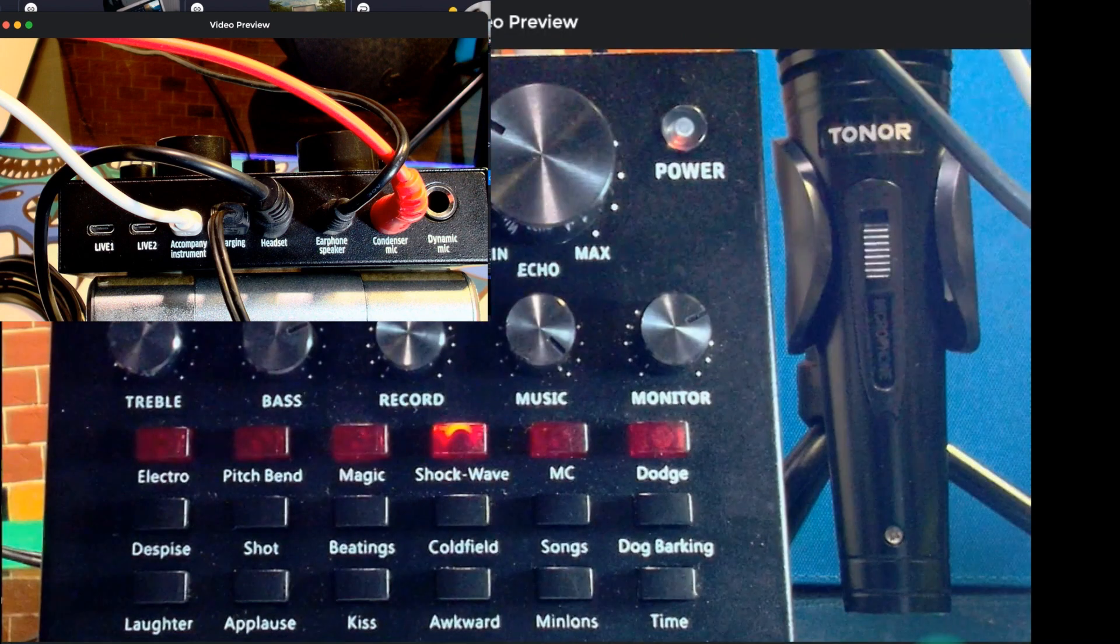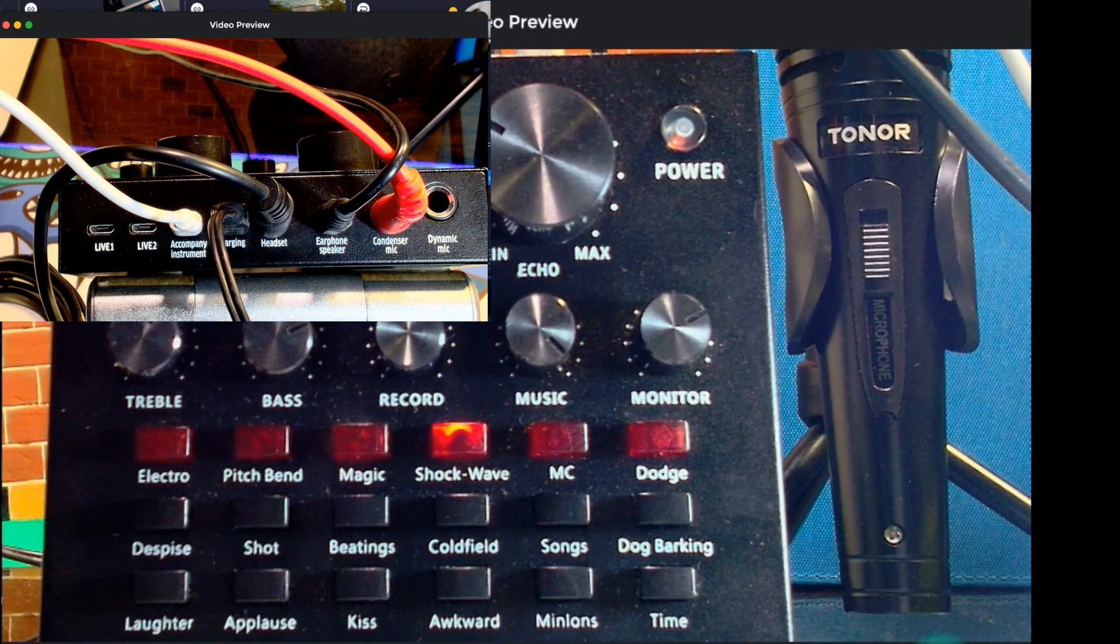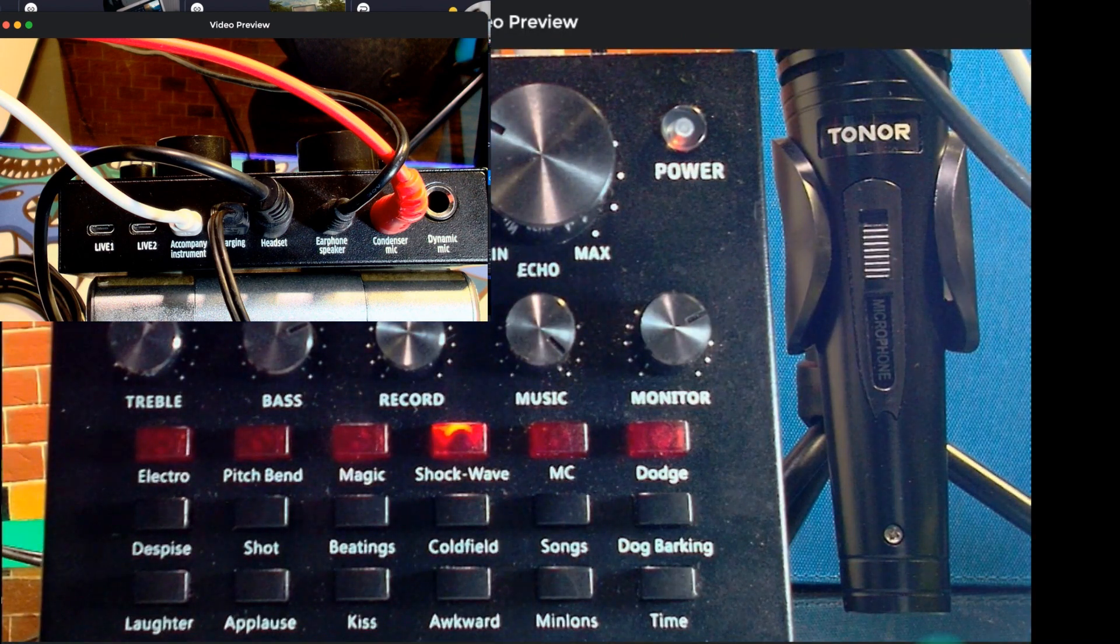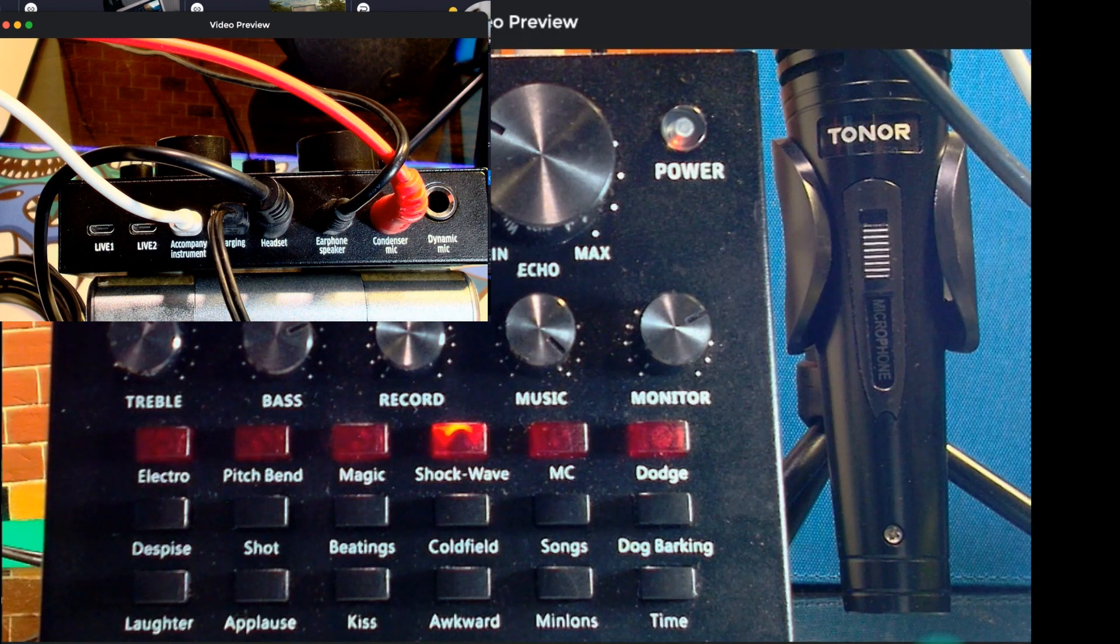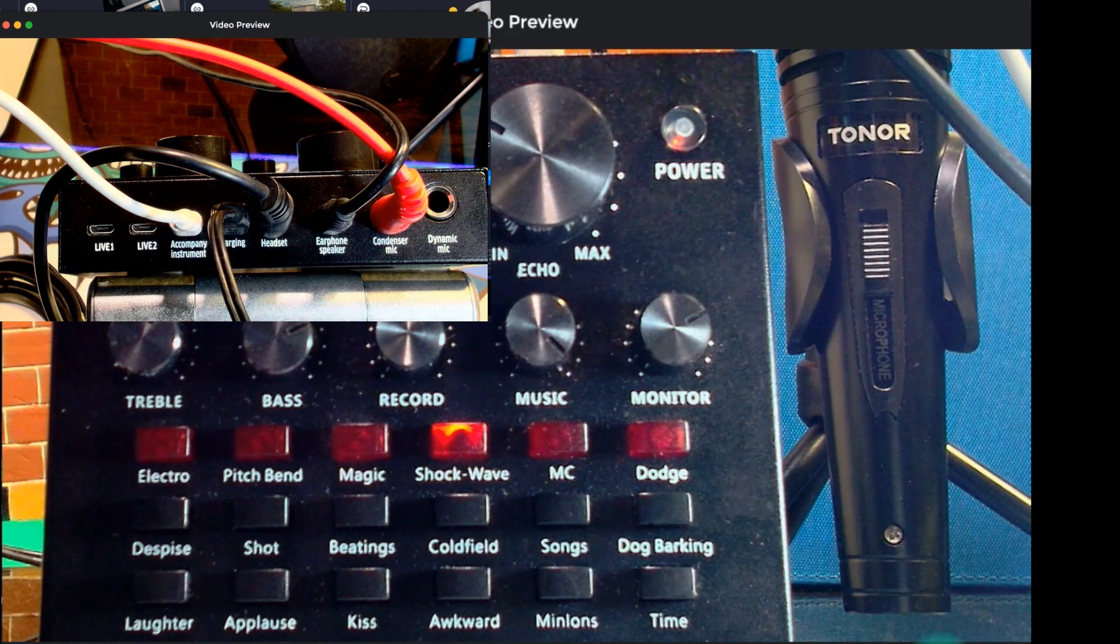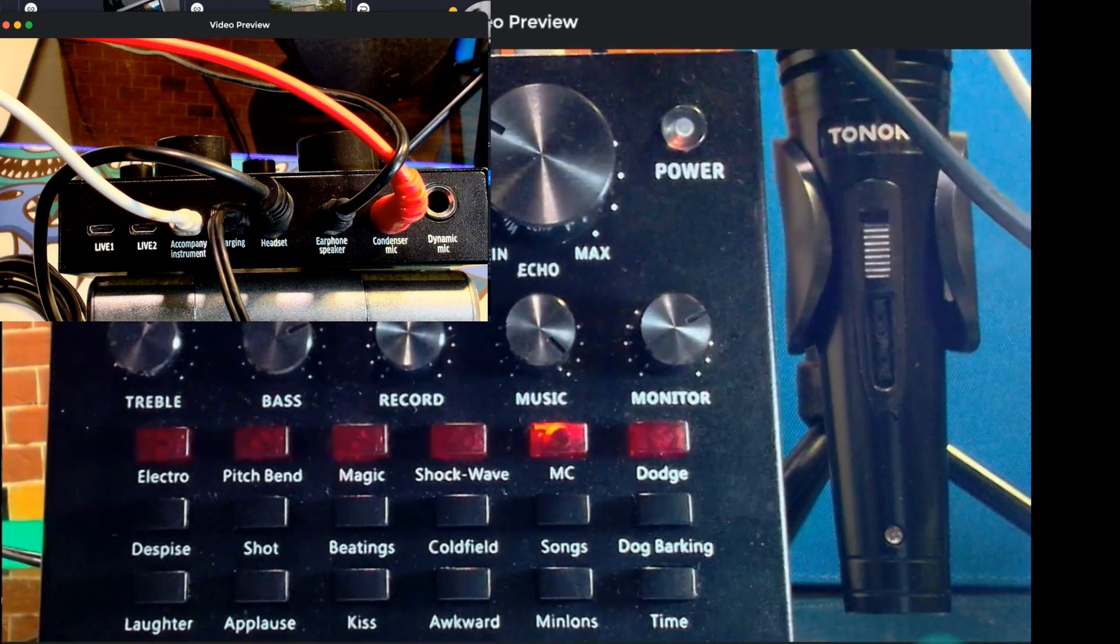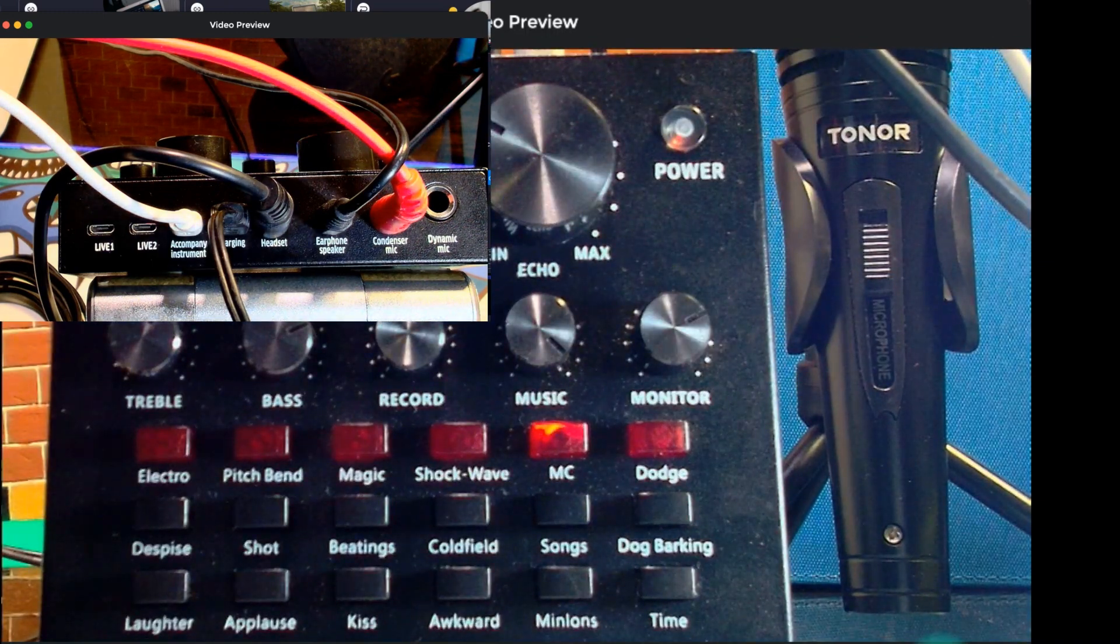Okay, so this is a little bit more simple. Let me just try both of these right here, the MC. Okay, so the MC sounds a little bit clear as well.